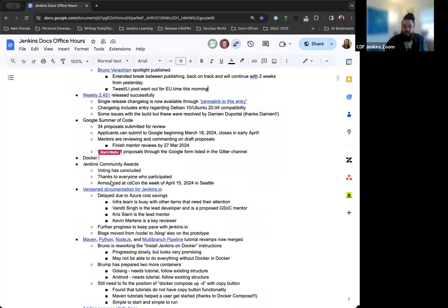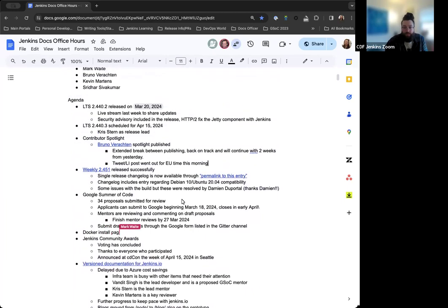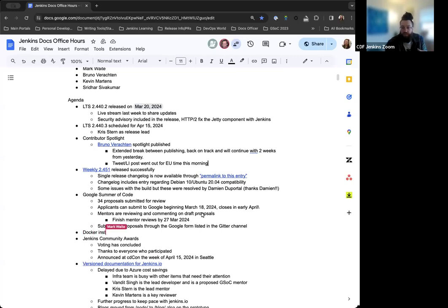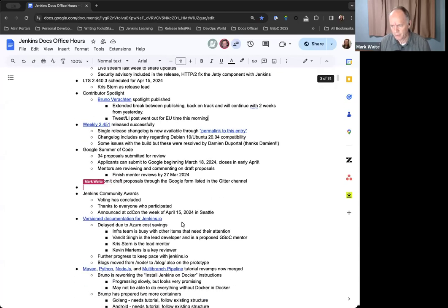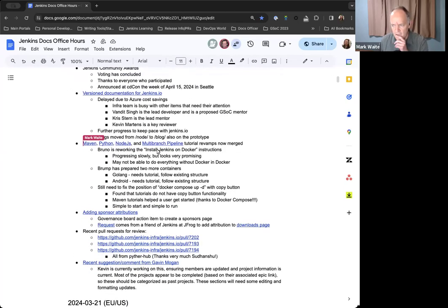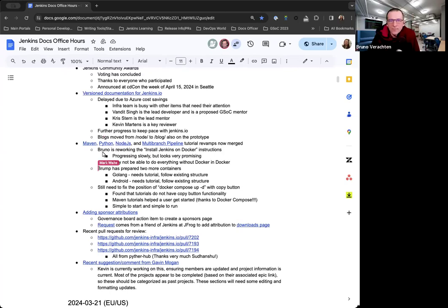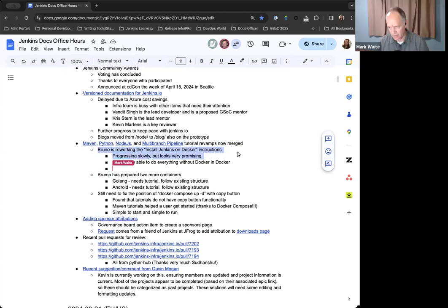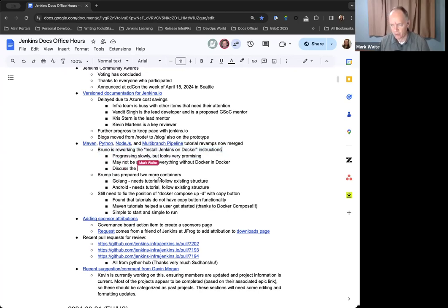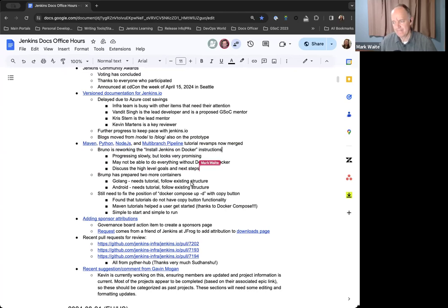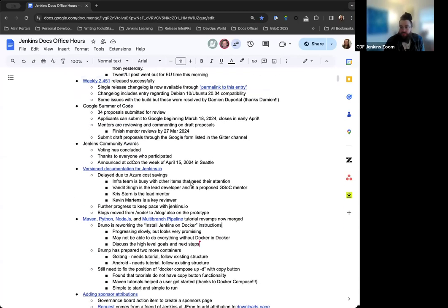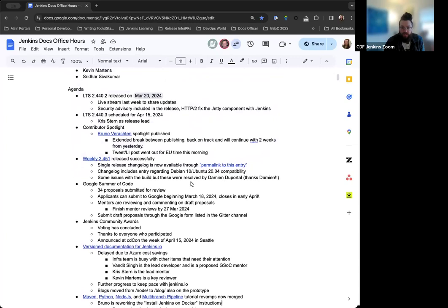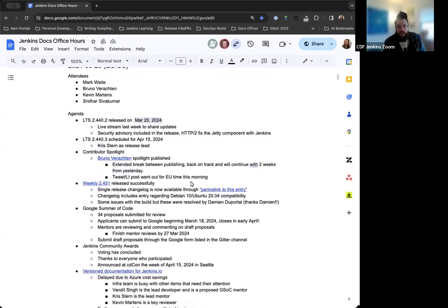Is there anything else that we want to add to the agenda, or does that cover topics for everyone? Oh, it's already in tutorials revamp, isn't it, Bruno? The Docker install. So first things first, discuss the goals, the high-level goals, and next steps.